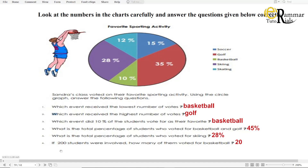What is the total percentage of students who voted for basketball and golf? 45%. What is the total percentage of students who voted for skiing? 28%. If 200 students were involved, how many of them voted for basketball? 20. Understood?